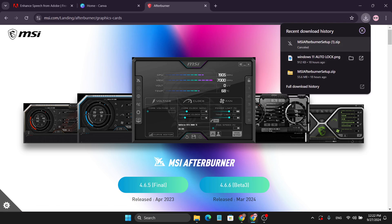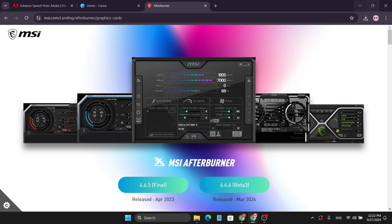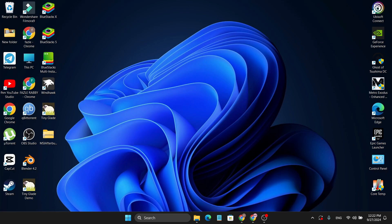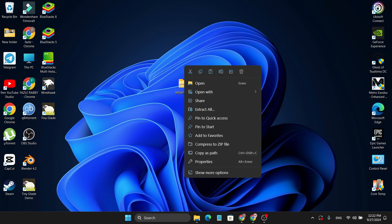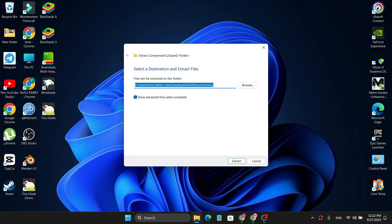I have already downloaded this so I'm not going to download again. After finishing the download you will get a ZIP file, so you need to extract it. Just right-click on it and you will find an option called 'Extract All'. Click on it and it will show you where you want to extract the file — I'm just going to extract this to my desktop.